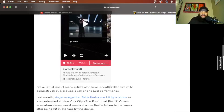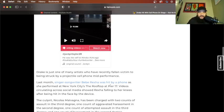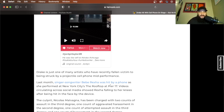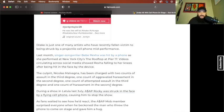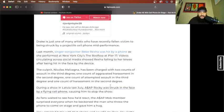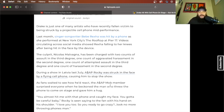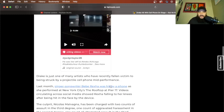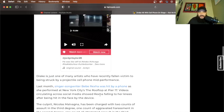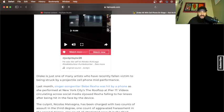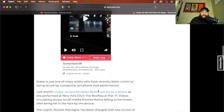Drake is just one of many artists who have recently fallen victim to being struck by a projectile cell phone mid-performance. Last month, singer-songwriter Bebe Rexha was hit by a phone as she performed at New York City's The Rooftop at Pier 17. Circulating social media showed Rexha falling to her knees after being hit in the face by the device. Damn.